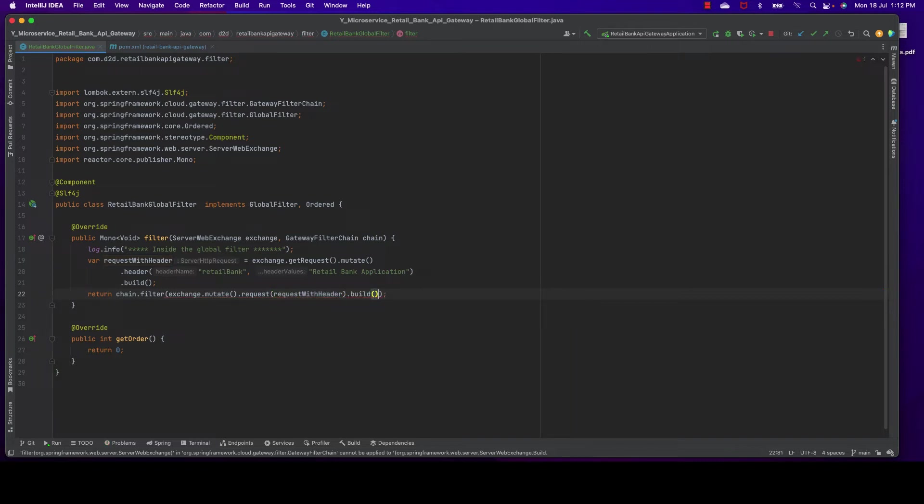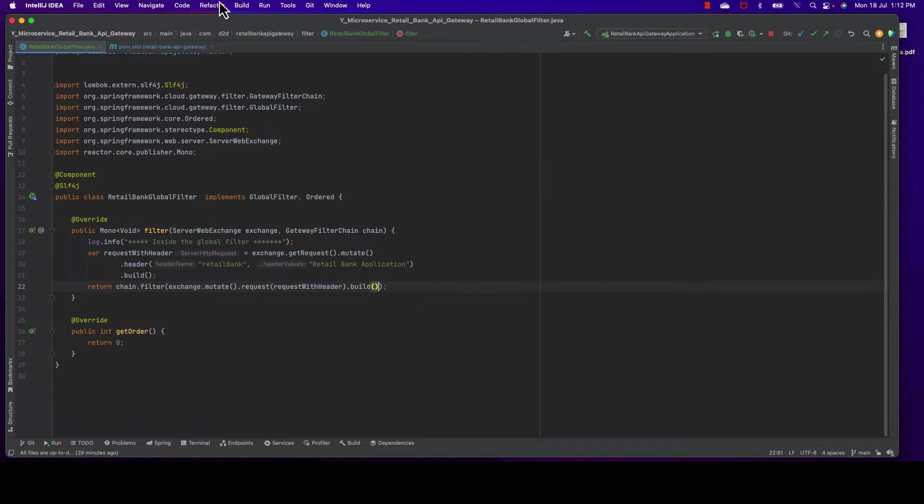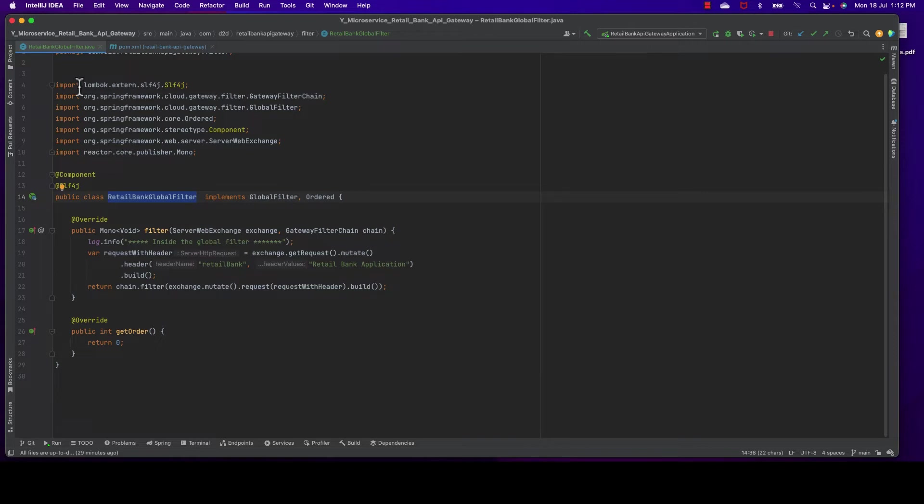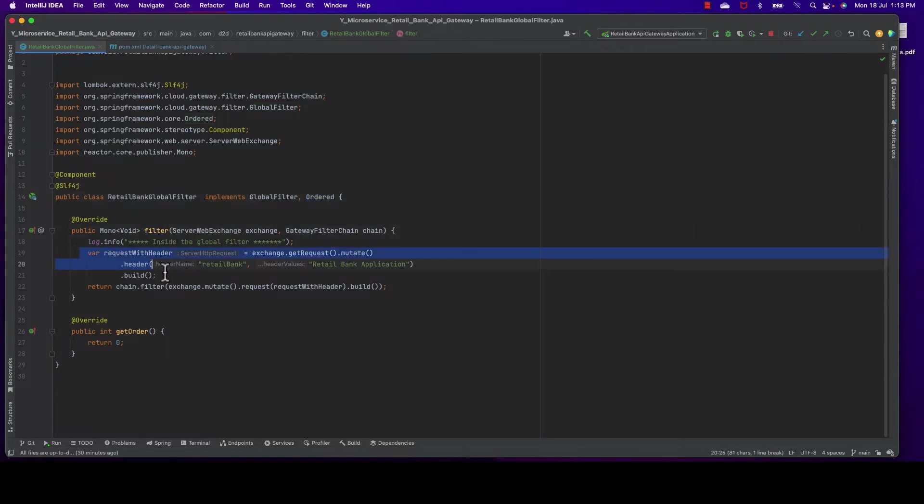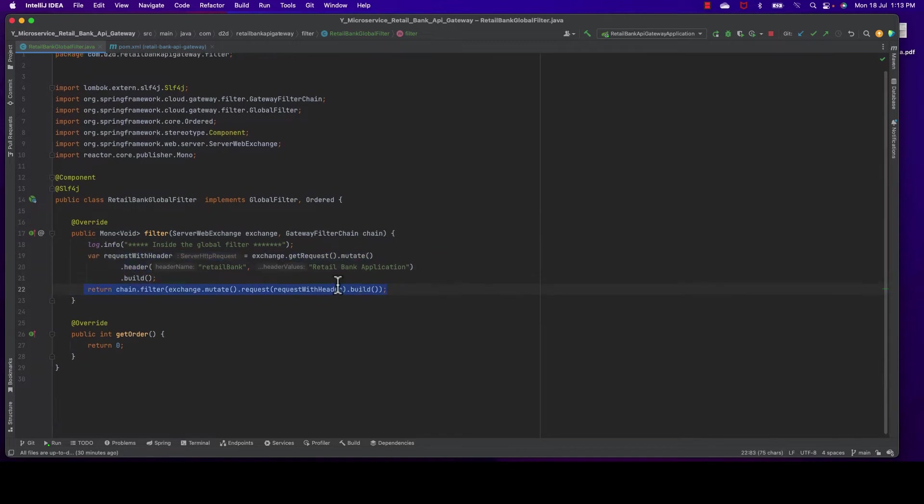Okay, that's fine. And order basically defines its priority, so here we set it to zero. That's it for our global filter. You need to write a class that implements GlobalFilter and Order, then get the request, add header or anything, then in the filter chain you add this request again. That's it. We've implemented our global filter in the API gateway.